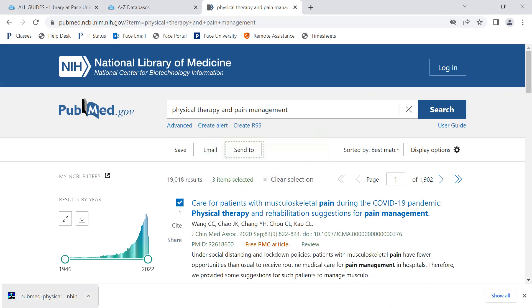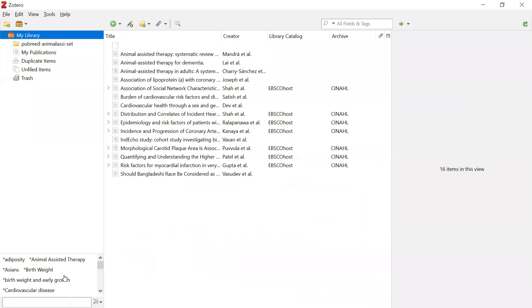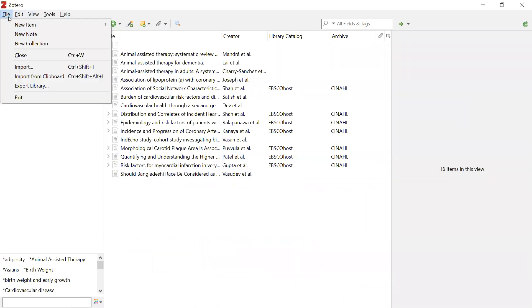You cannot open this file into Zotero, but you can import it into Zotero by opening your Zotero application. At the top left where it says File, click Import.